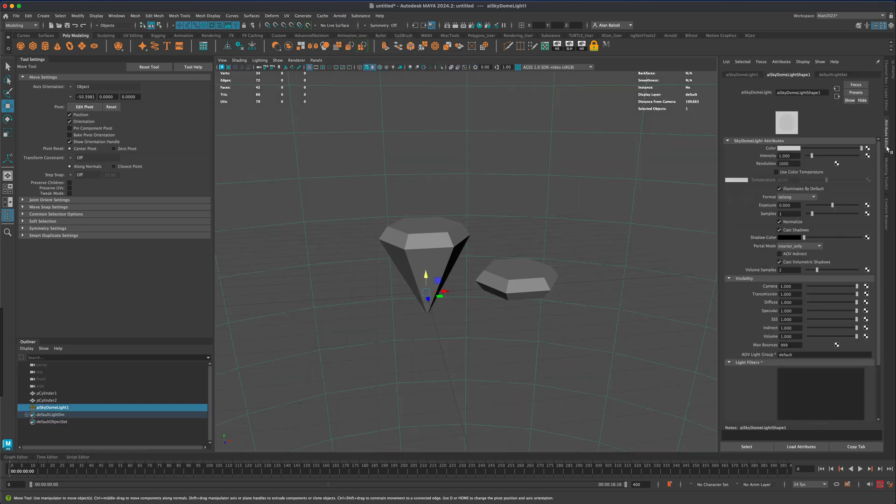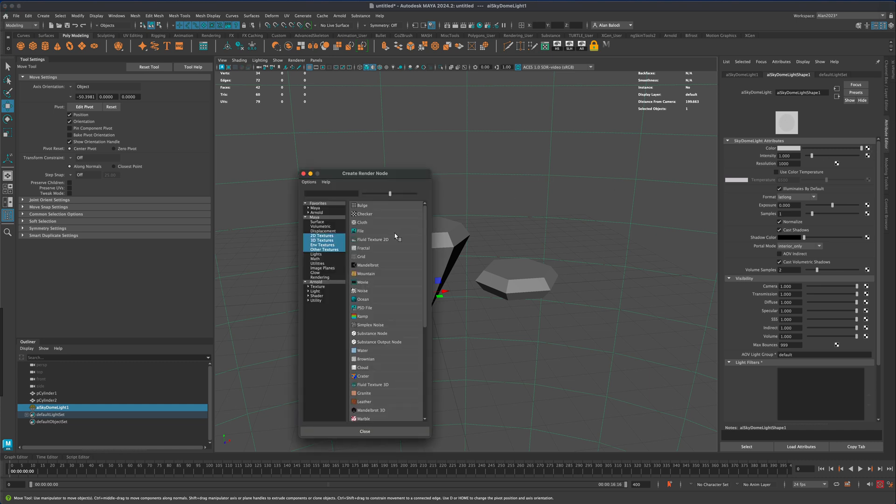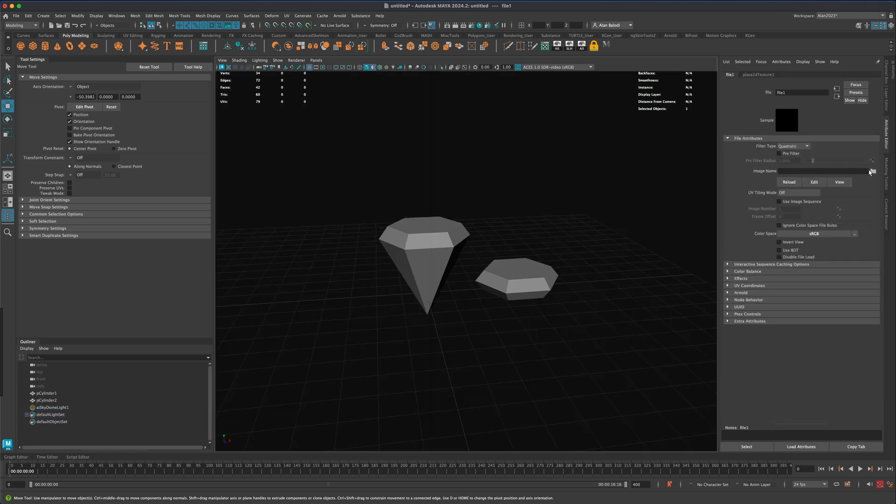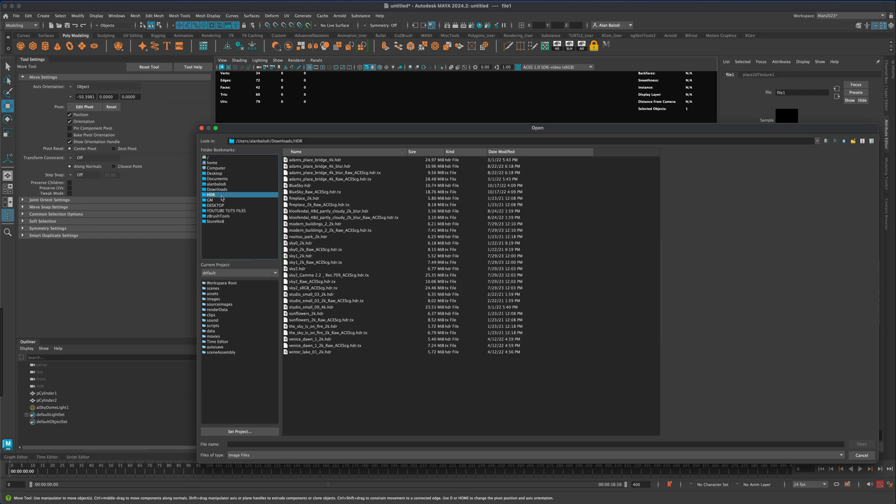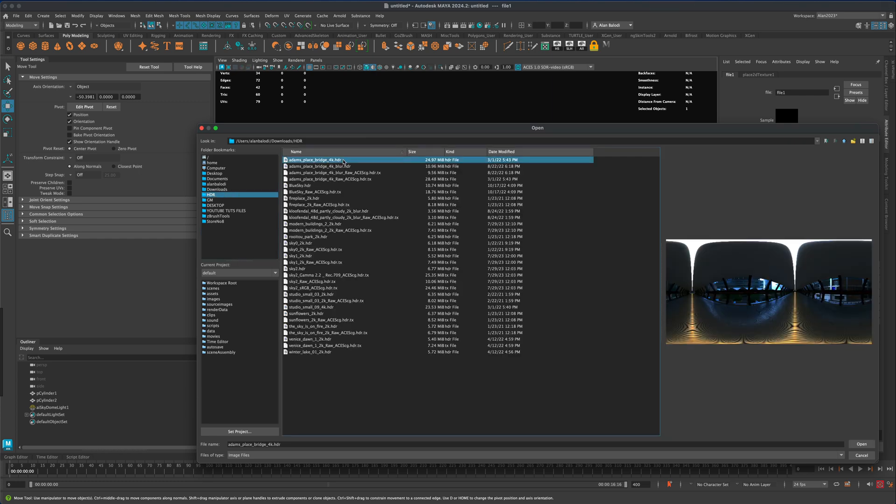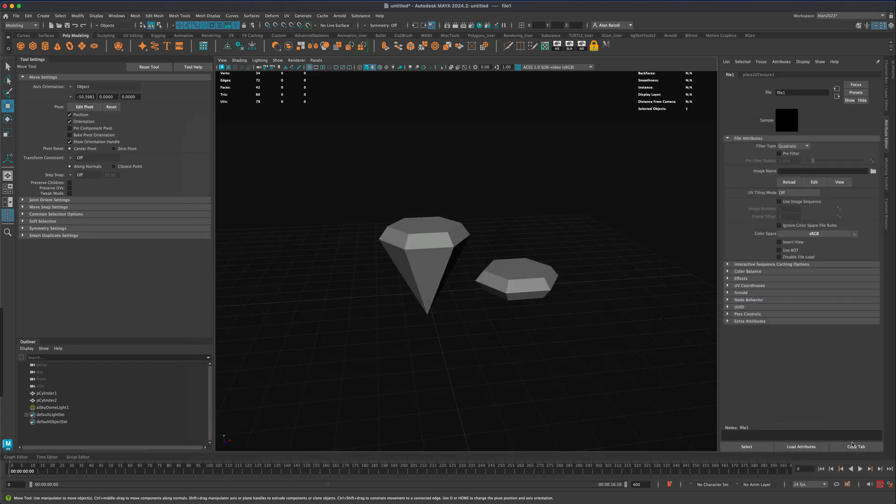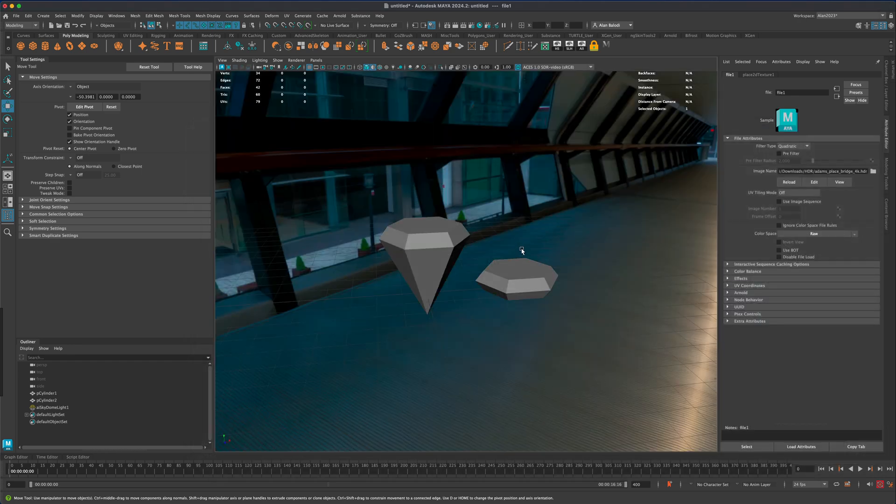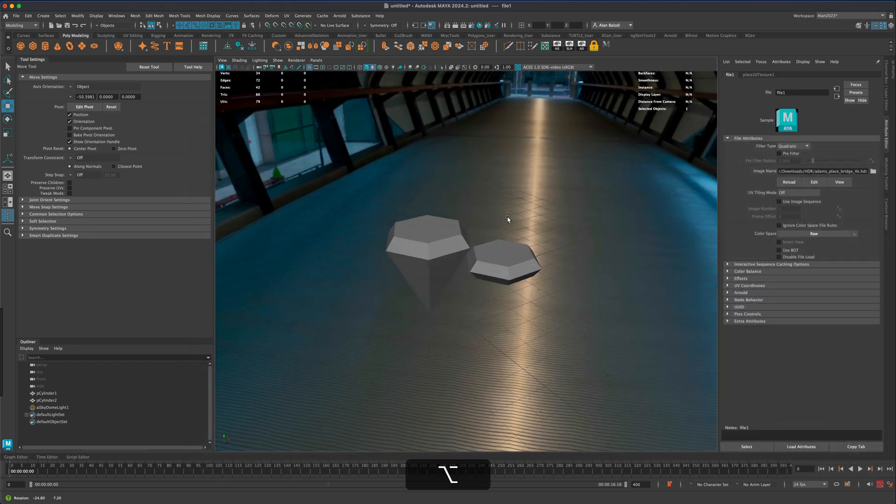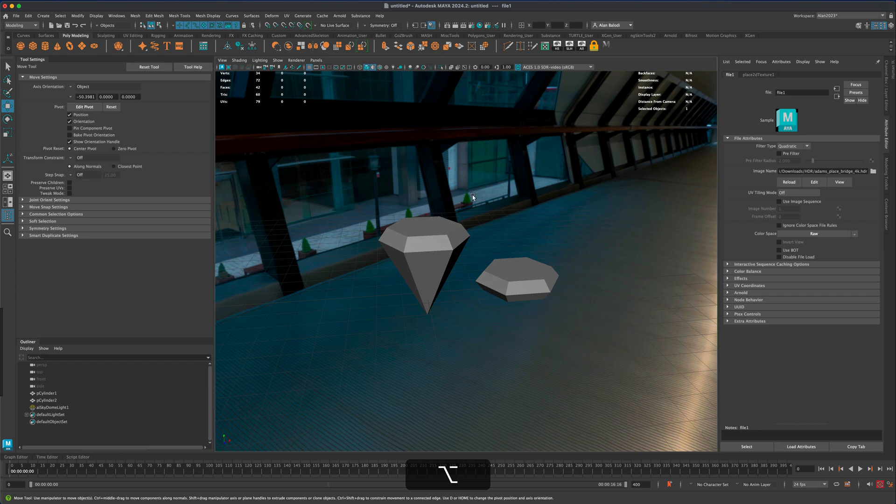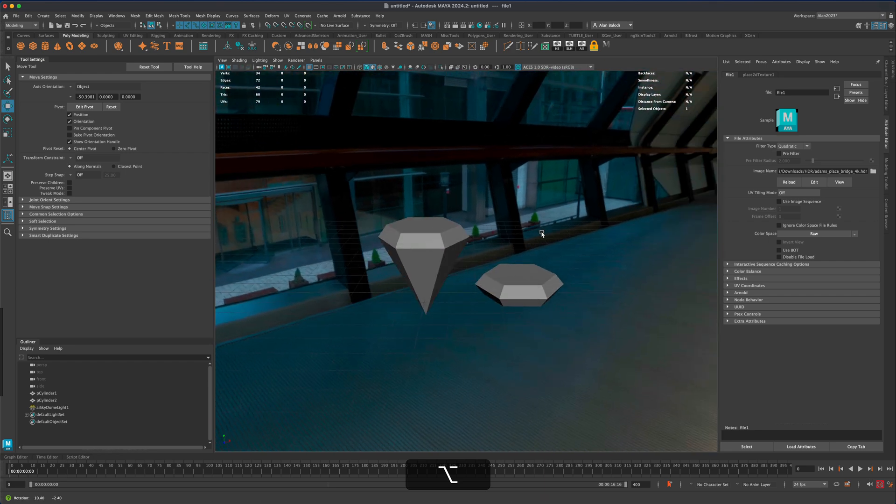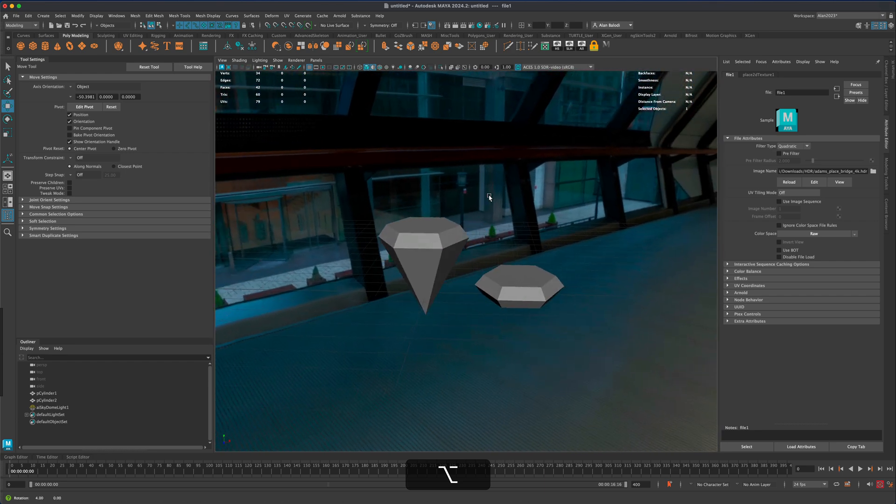Let's go to Arnold lights, drop a sky dome light, and in the attribute editor click on this button. We need something that is gonna be used as reflections. I'm gonna go to file image name and randomly select an HDR. If you don't have one just download one off the internet, there's thousands of free ones. Just search for free HDR and I'm gonna say open.